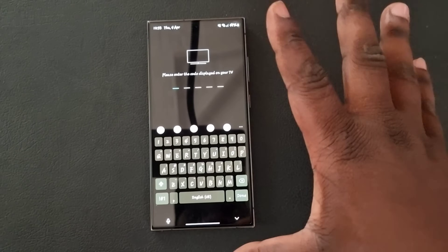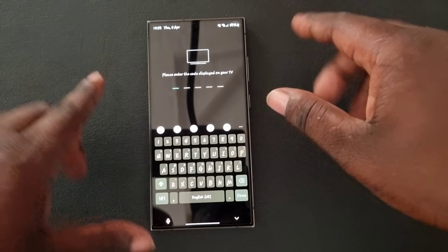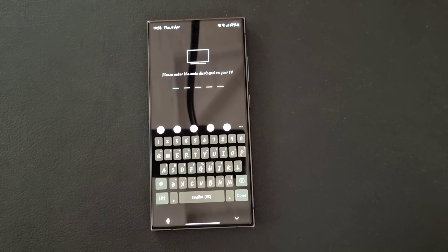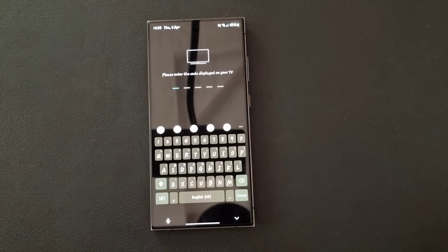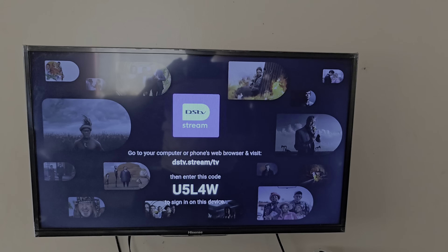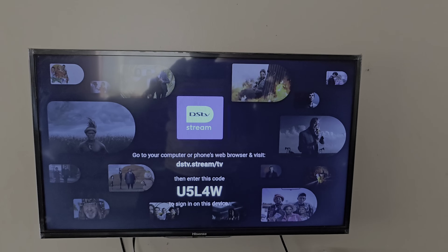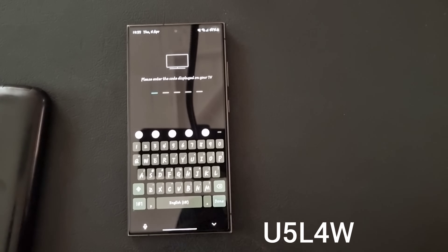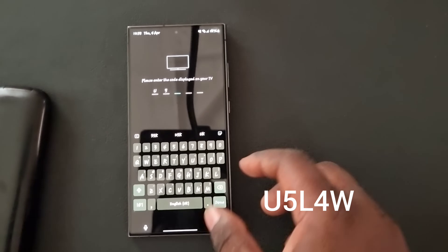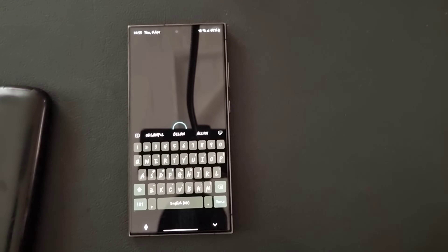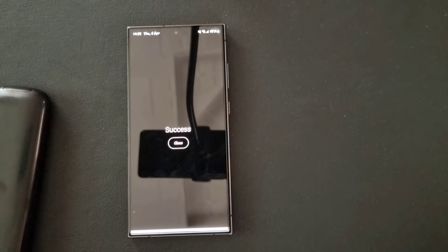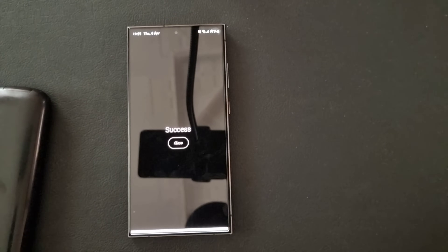Tap Login Into TV and it will display an entry screen. Remember we had a five-digit code on our smart TV — that is the code we need to enter here. We go back to our smart TV to get the code. The code on our smart TV is U5L4W. We are going to put that code into our phone. When you put it in, it will show Success on your phone.